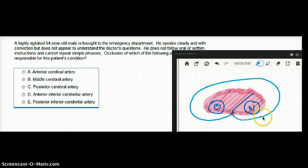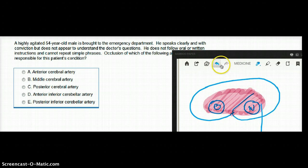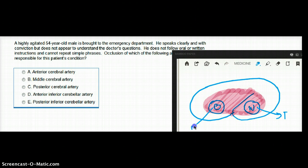Wernicke's area is present in the temporal lobe, while Broca's area is actually in the frontal lobe.